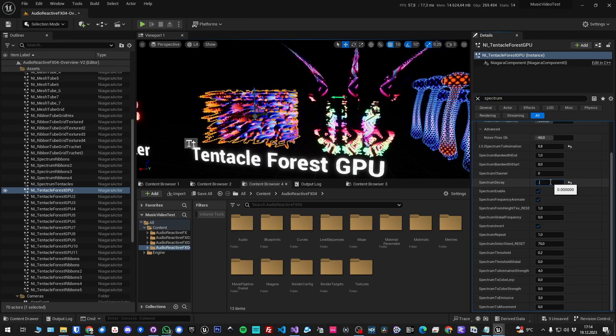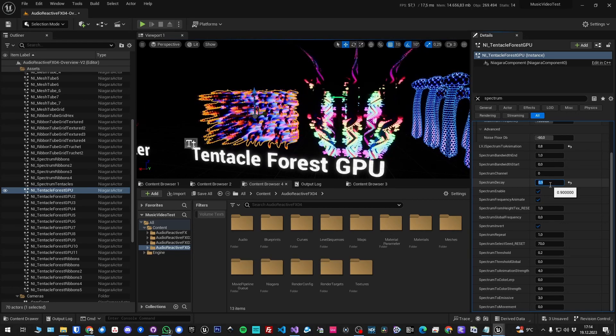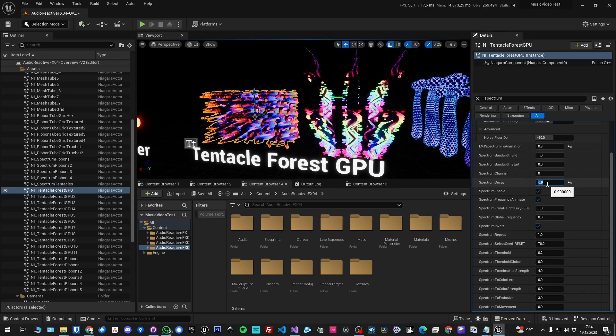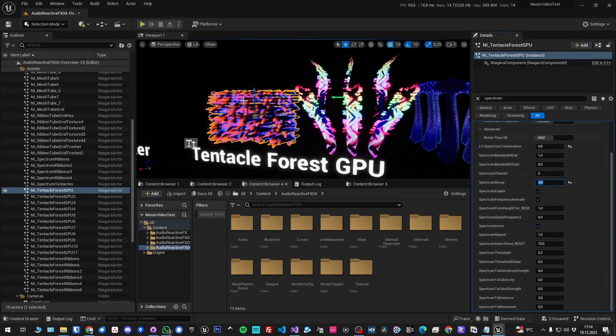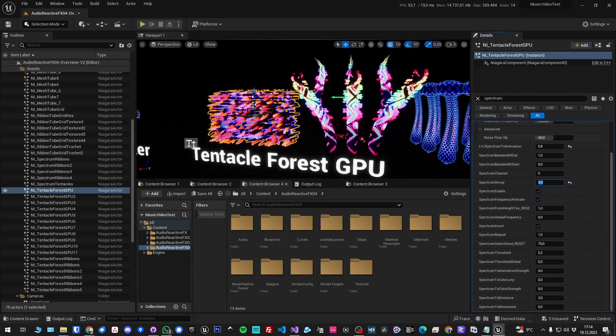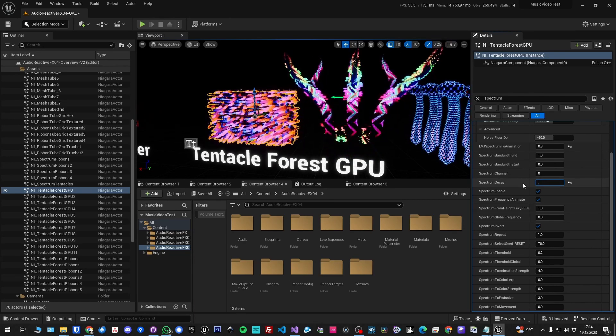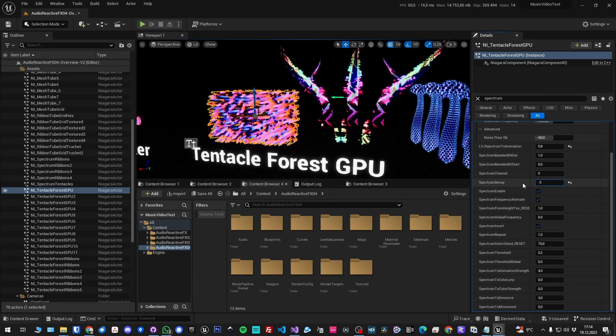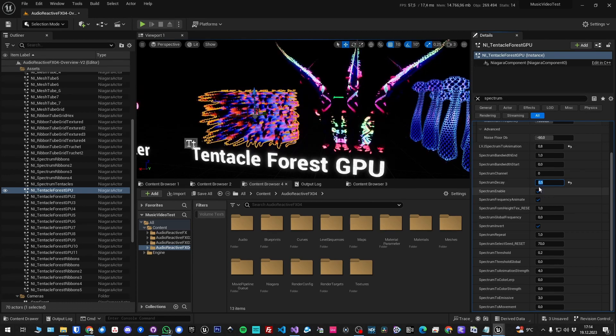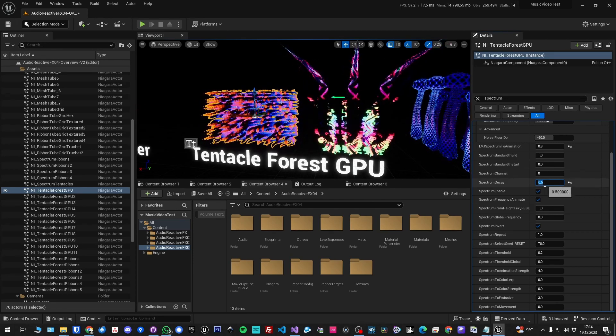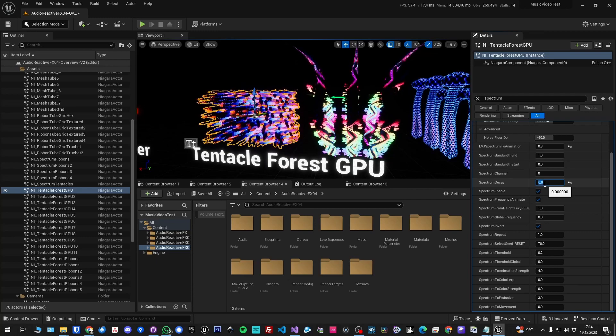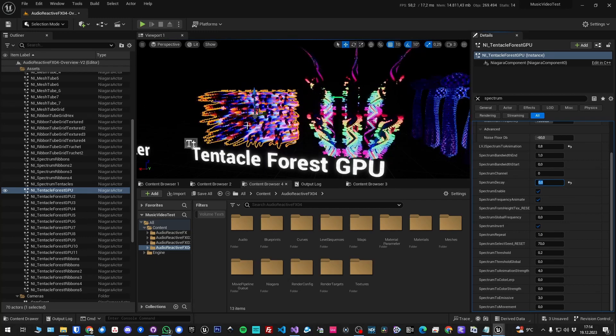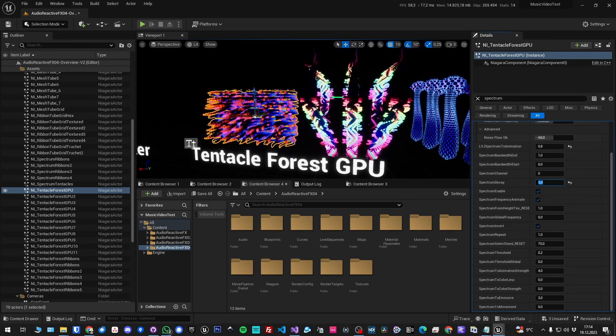If I have a large value, then you see it's got a lot smoother here. It's not so flickery anymore. If I turn that down it starts to be more flickery again. If I put it to zero, you see it's just the raw spectrum.